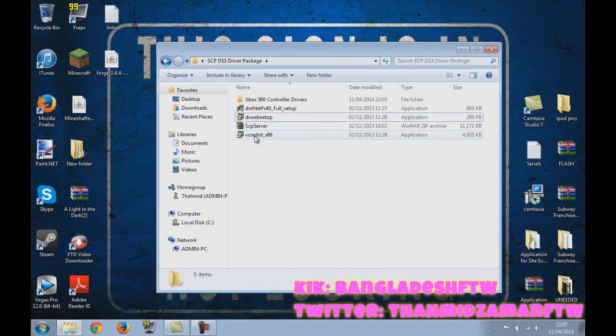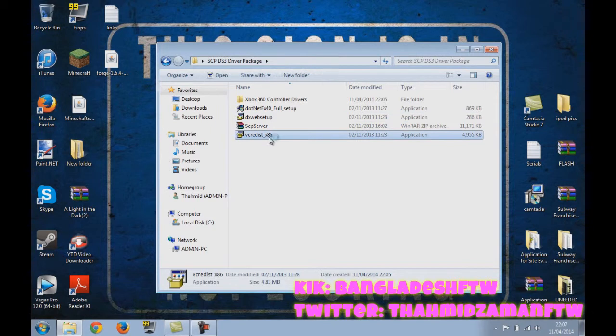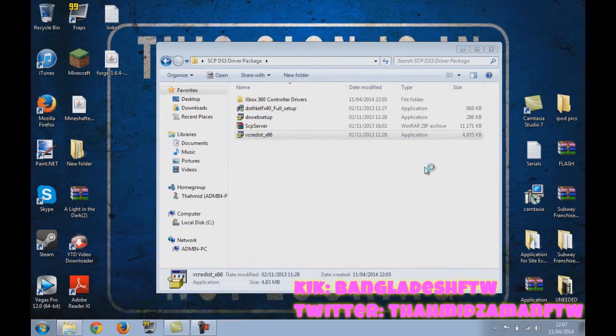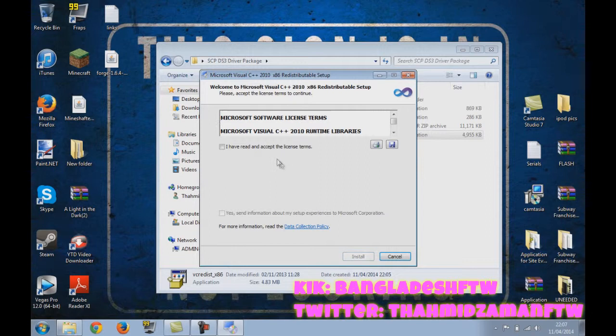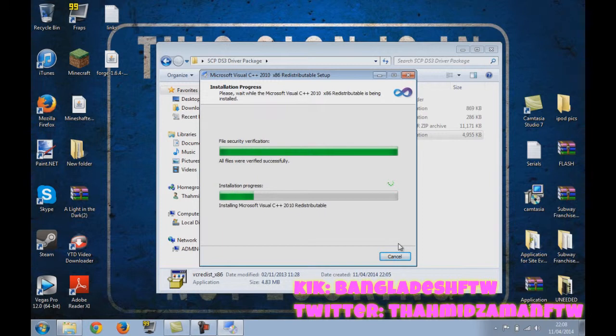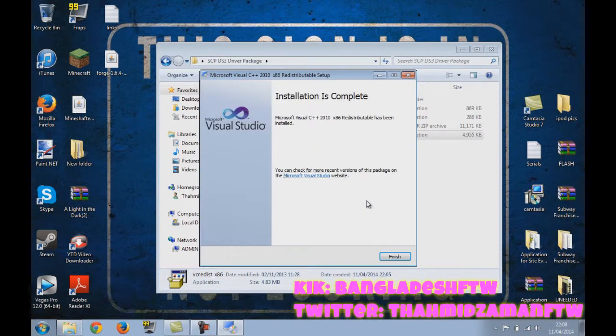And VC Redist, which is the Visual C++ 2010, I believe. I think I have this as well. I have read and accept. No, do not send it. Do I not have it? Oh no, I didn't have it. Okay, so I'll just install this. It has been installed. Okay, thank you.